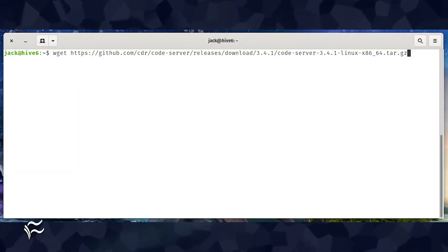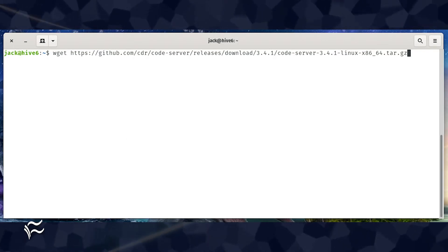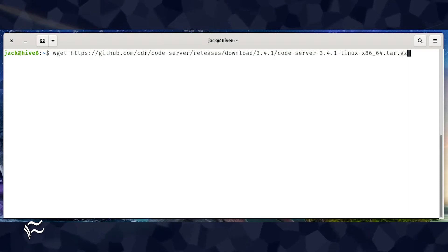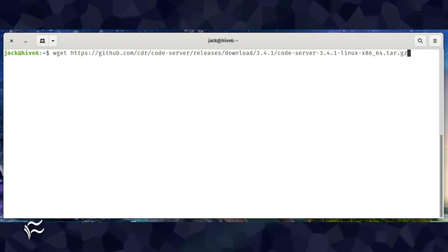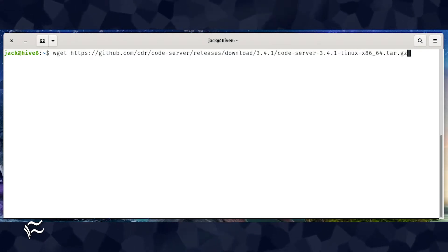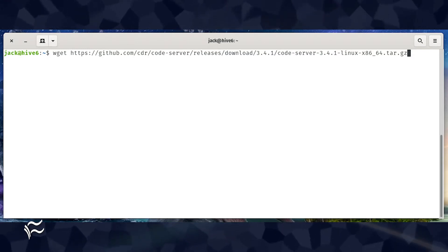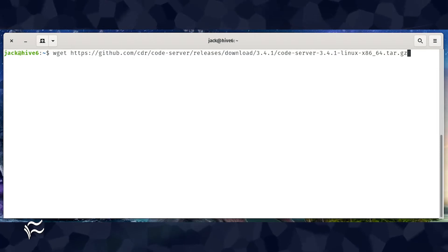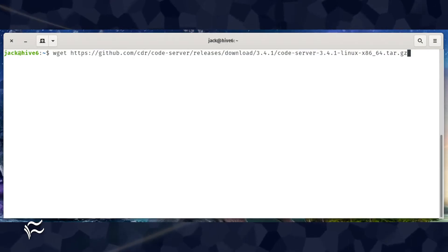The first thing you'll want to do is download and unpack the code server file. To do that, open a terminal window and issue the command wget https://github.com/cdr/code-server/releases/download/3.4.1/code-server-3.4.1-linux-x86_64.tar.gz.